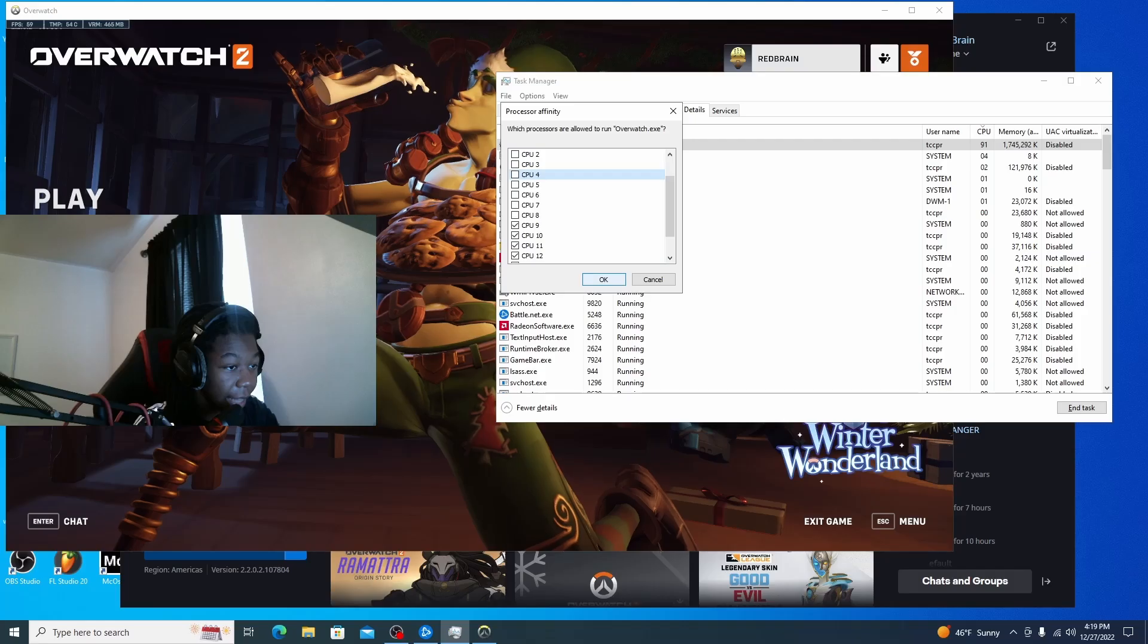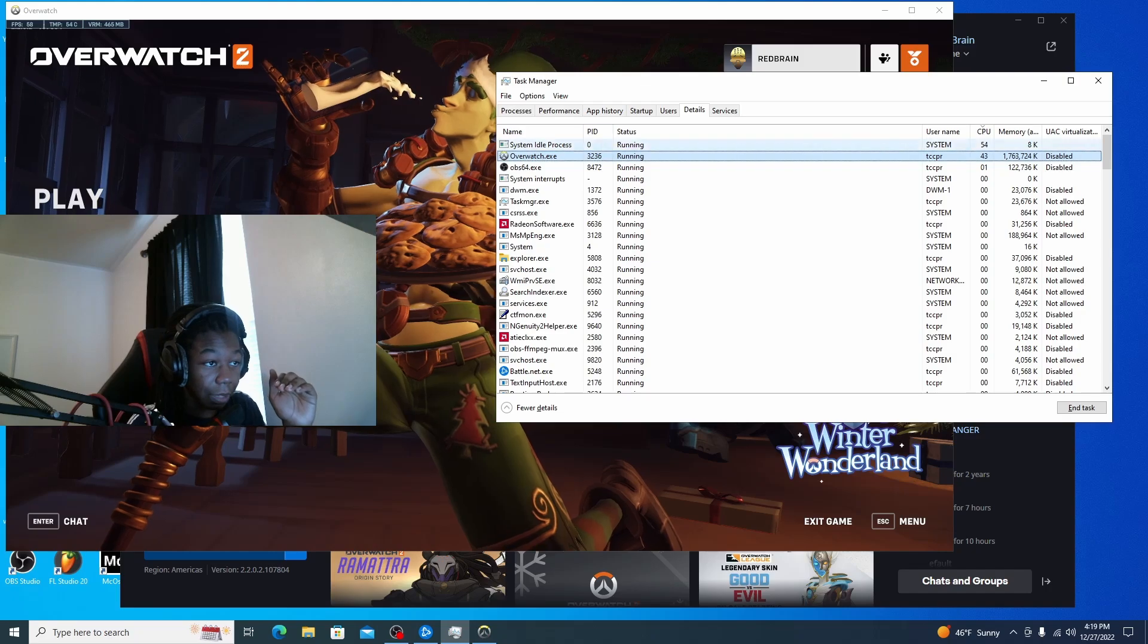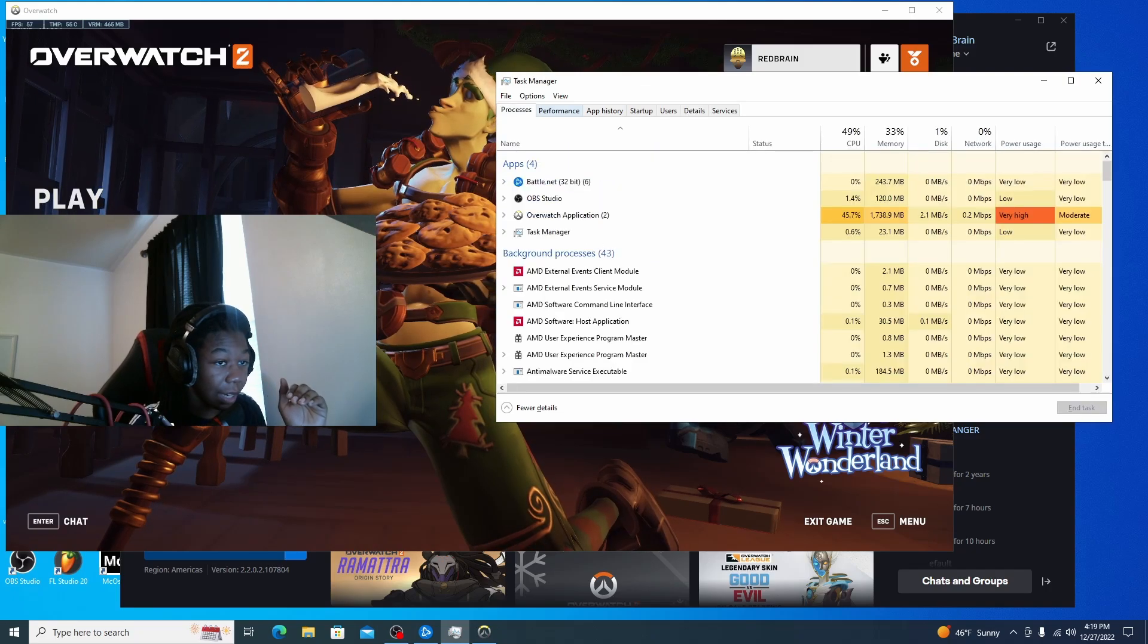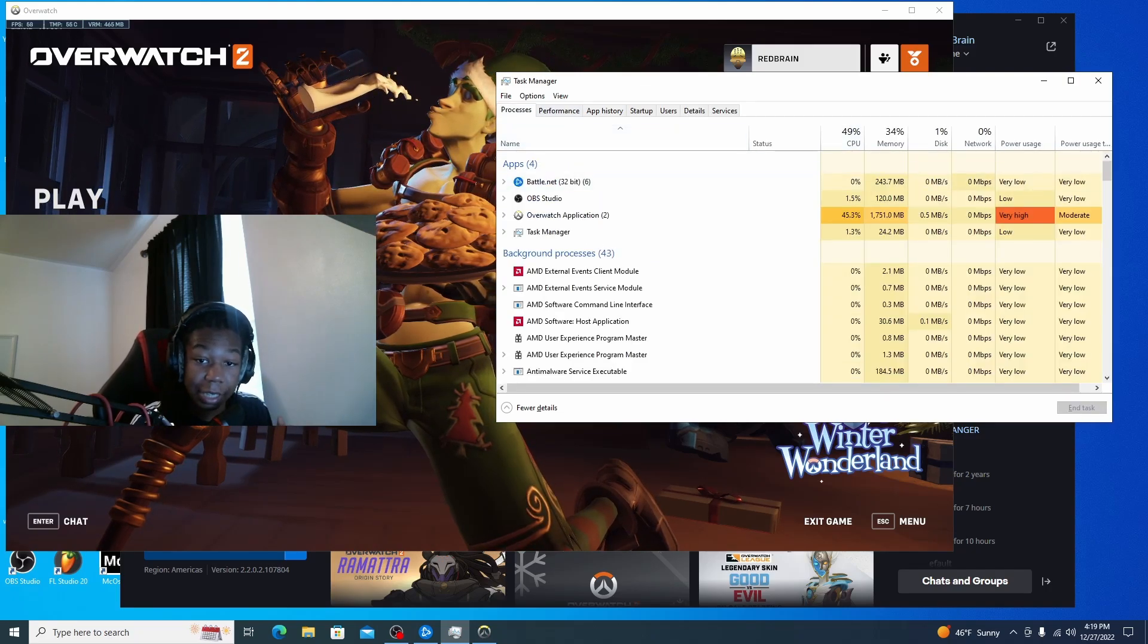Okay. And then hit okay. And then now the CPU usage literally went down to 49 percent.